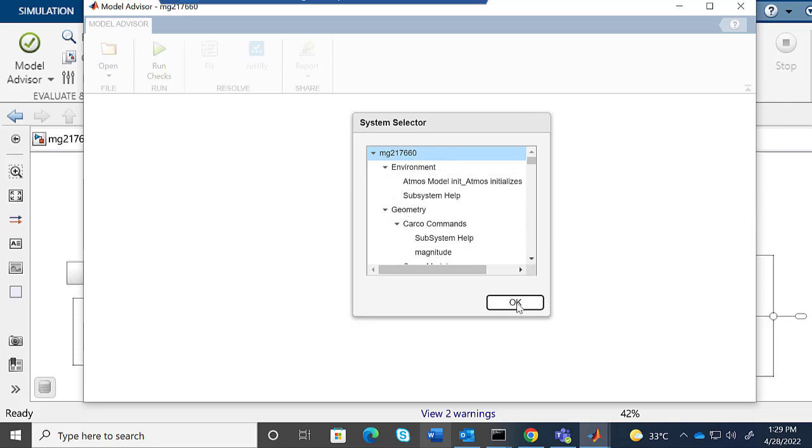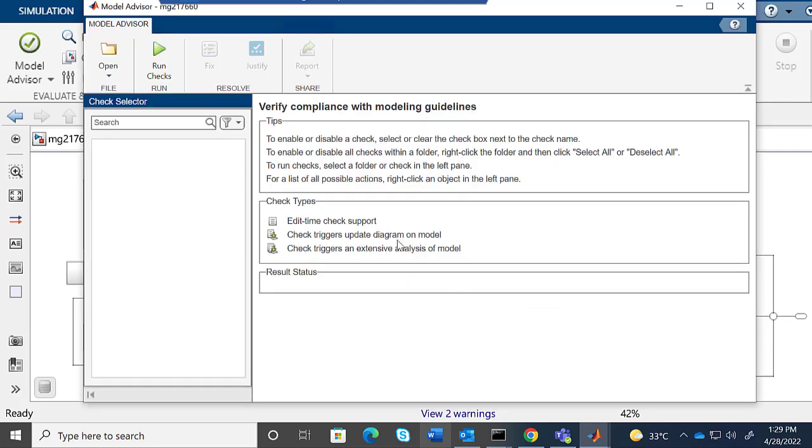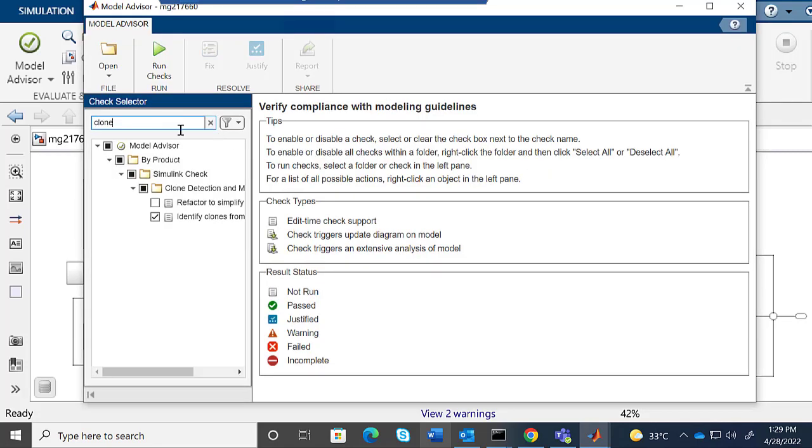Here we see all the hierarchies inside the model. You can select the hierarchy you want. I'm selecting the top model.